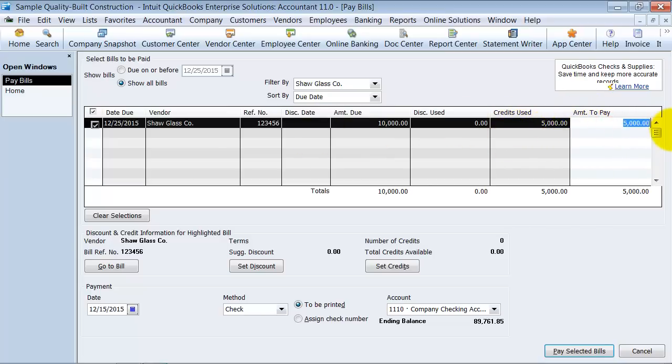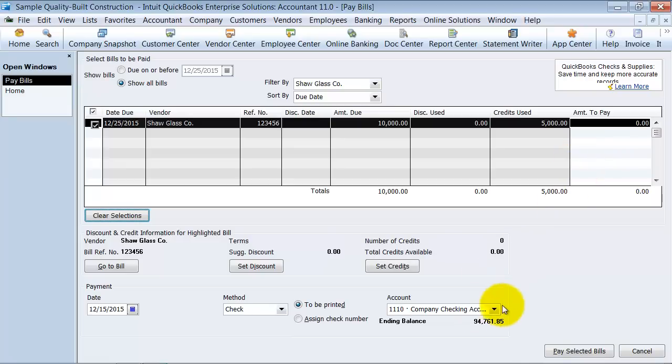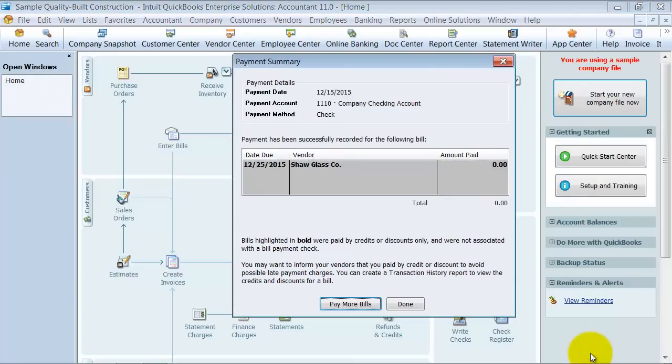We're not going to pay the $5,000 yet, we're just applying the credit for today so we're going to say zero dollars is the amount to pay today and we're going to go ahead and say pay selected bills. Notice it doesn't give us a print checks because there's nothing to print, we just applied a credit to the bill.